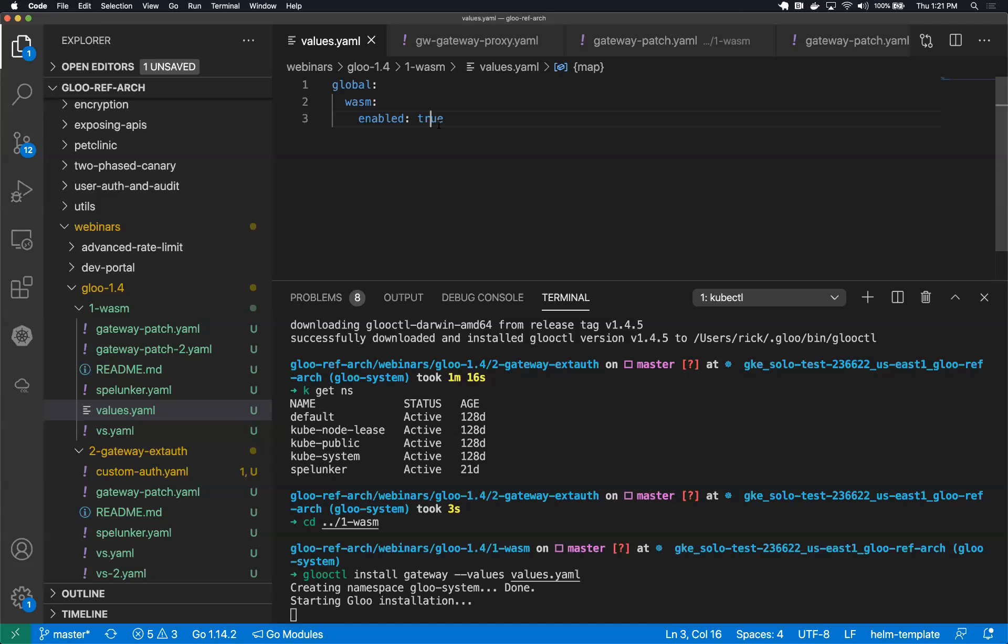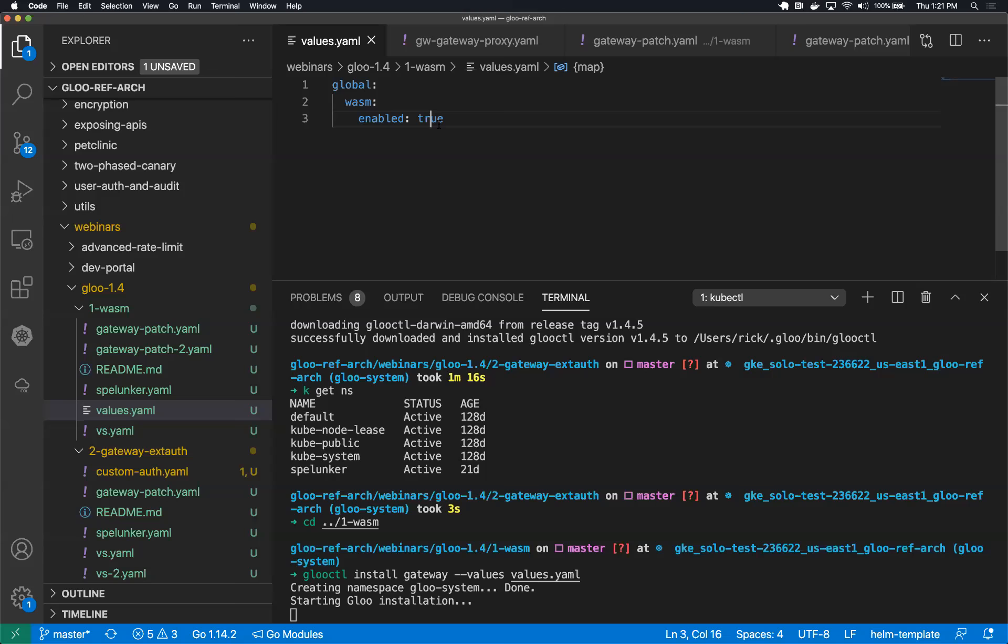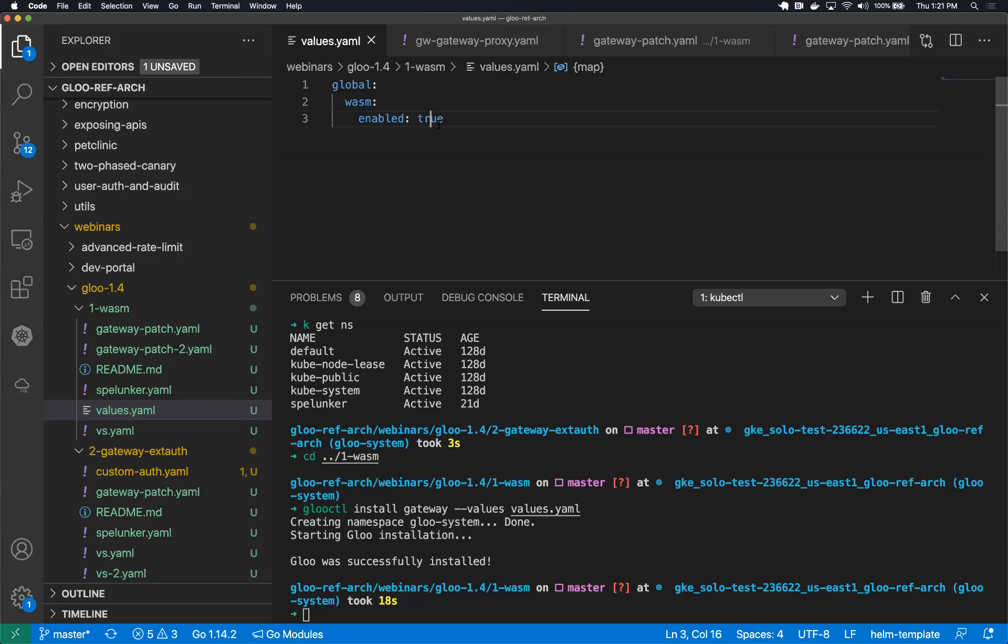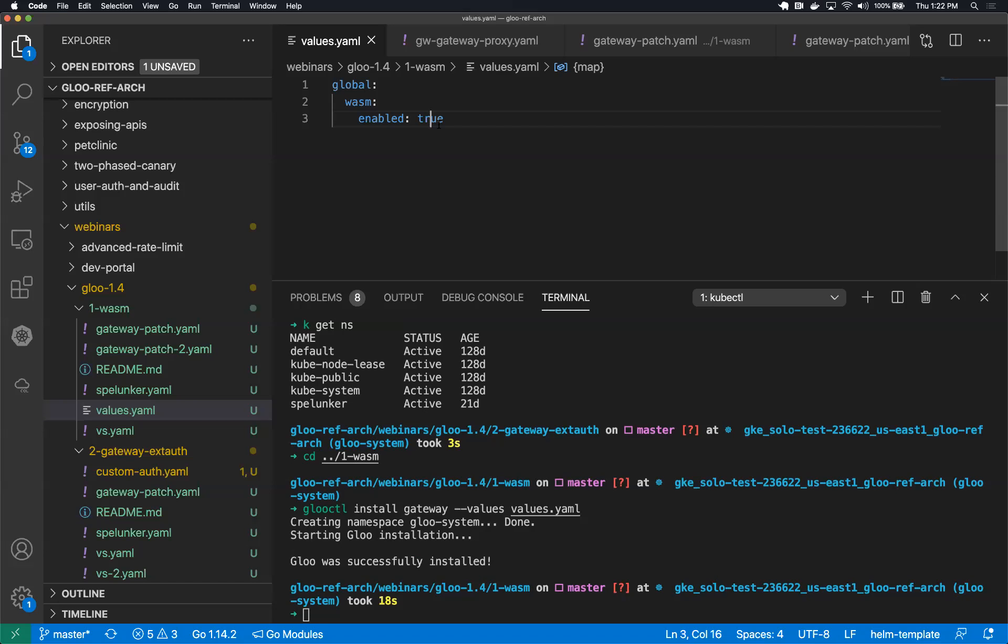One is setting an environment variable on one of the deployments. More importantly, the second is actually deploying the Envoy image that has Wasm support. So this is still experimental. This isn't the native Glue Envoy wrapper. So you wouldn't by default have this logic, you would need to turn it on this way.